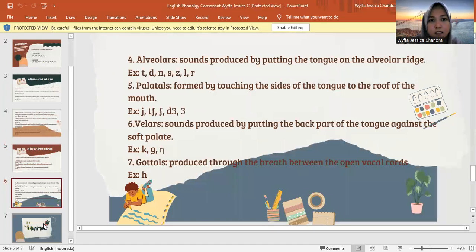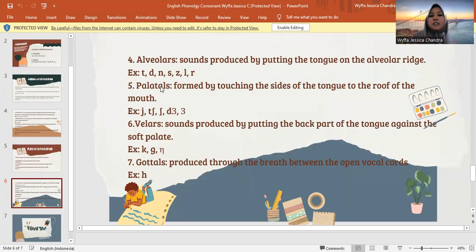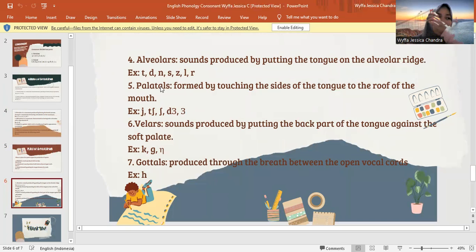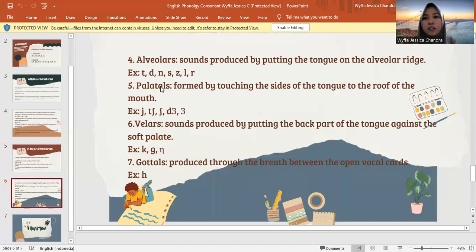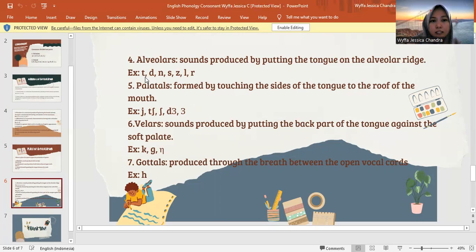Next, alveolar. Alveolar is sounds produced by putting the tongue on the alveolar ridge. Jadi alveolar ini yaitu posisi ketika gigi bertemu dengan busi. The letters are S, D, N, Z, L, and R.